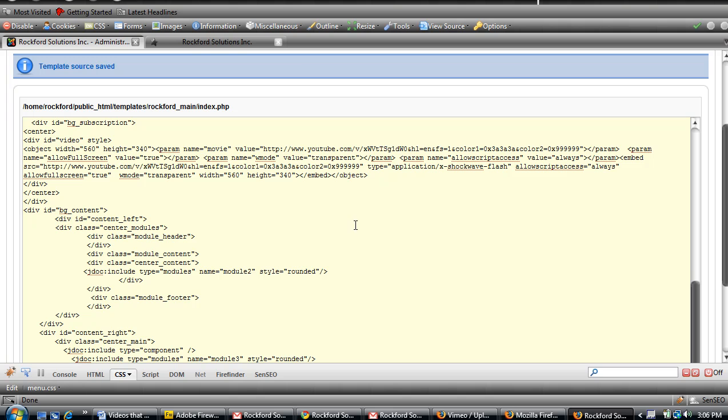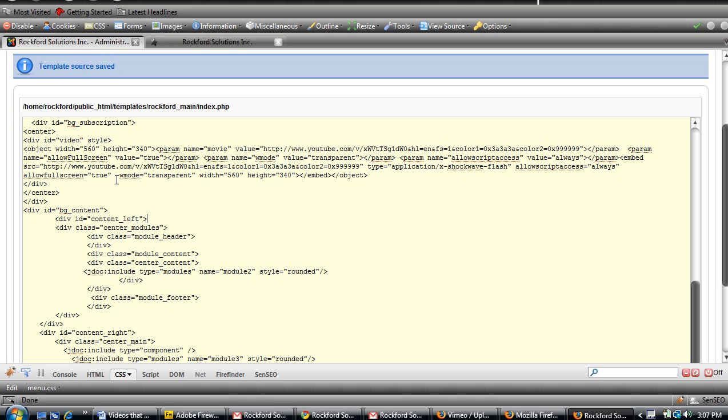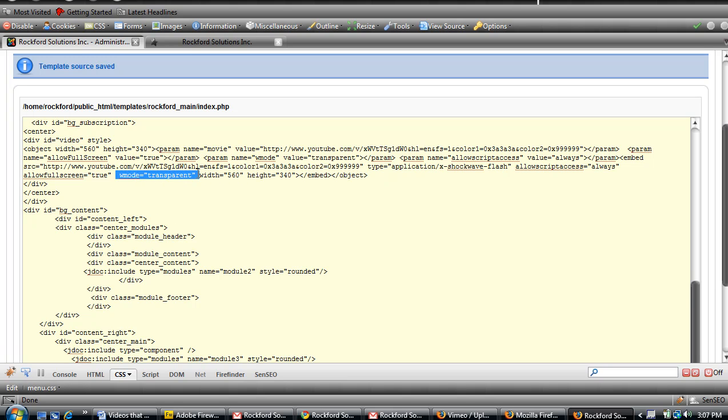So again, I'll go over the code again right here. Param name equals wmode, value equals transparent, then you have to close it out. And then the other one is down here: wmode equals transparent.